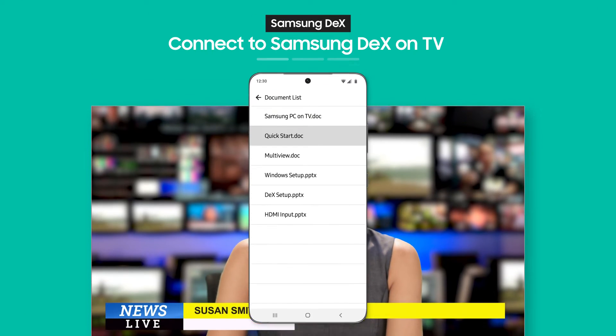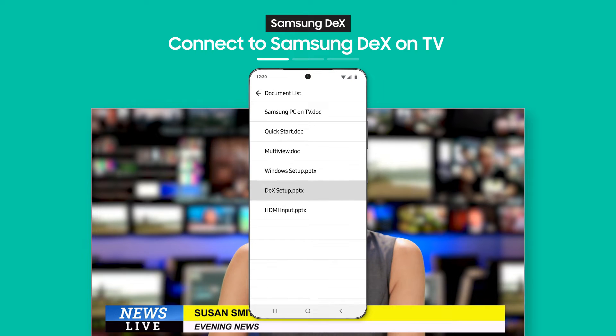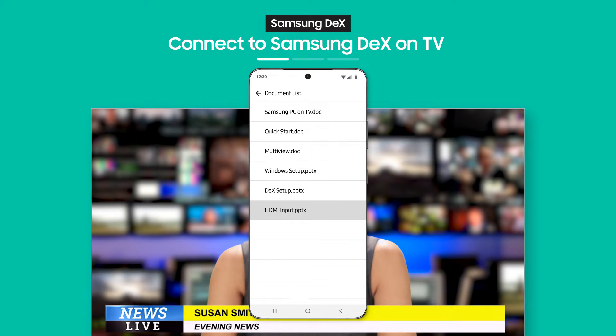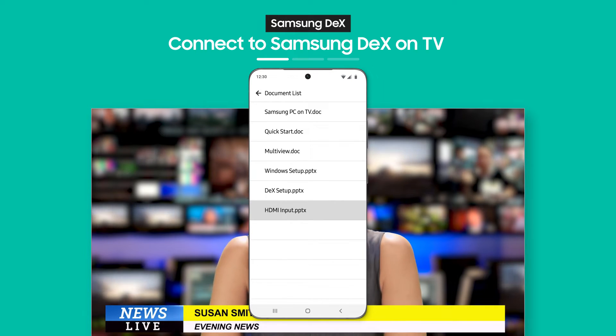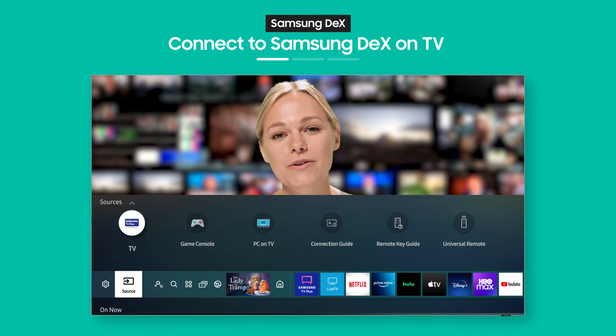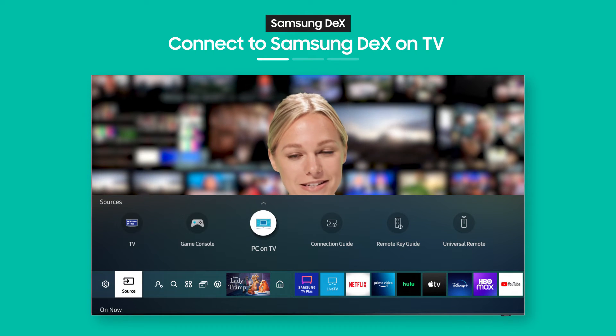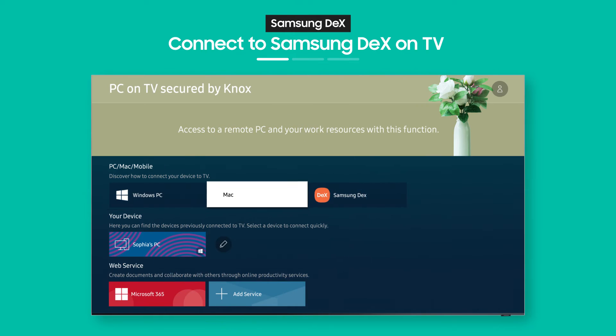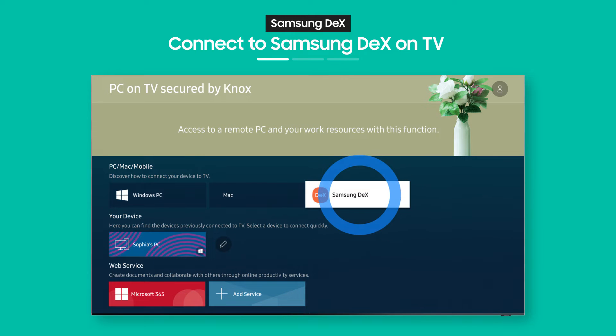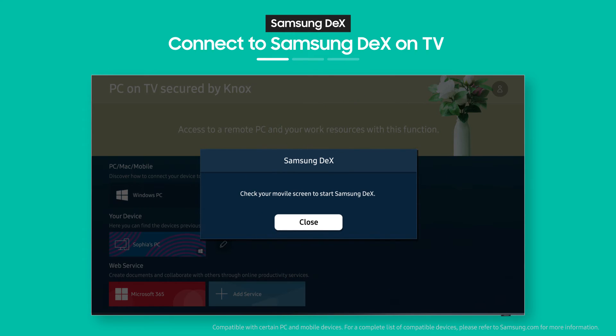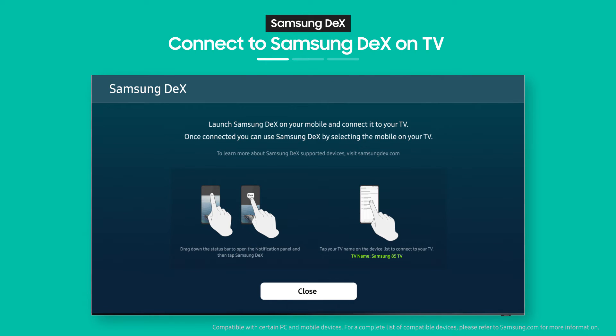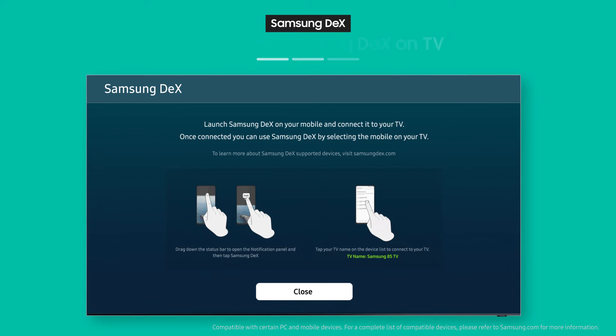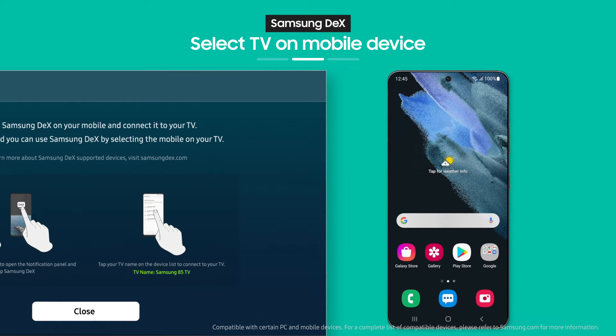Need a document you downloaded on your phone? Not to worry, it's as easy as pressing a button. Select Samsung DeX from the PC on TV menu. See the on-screen guide?